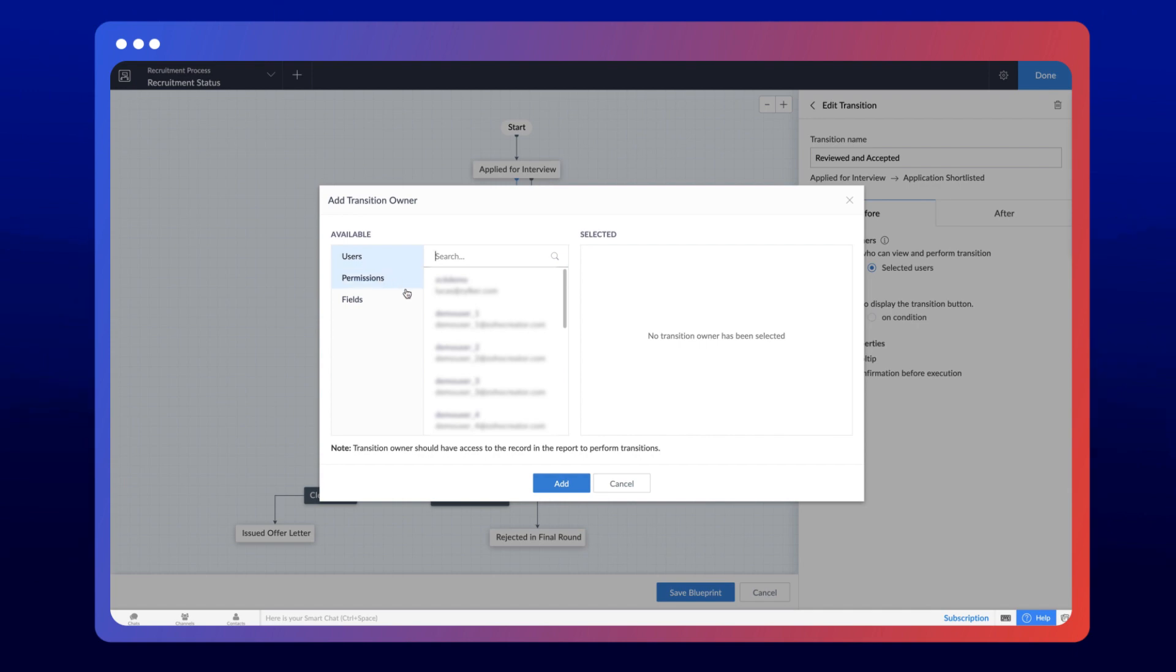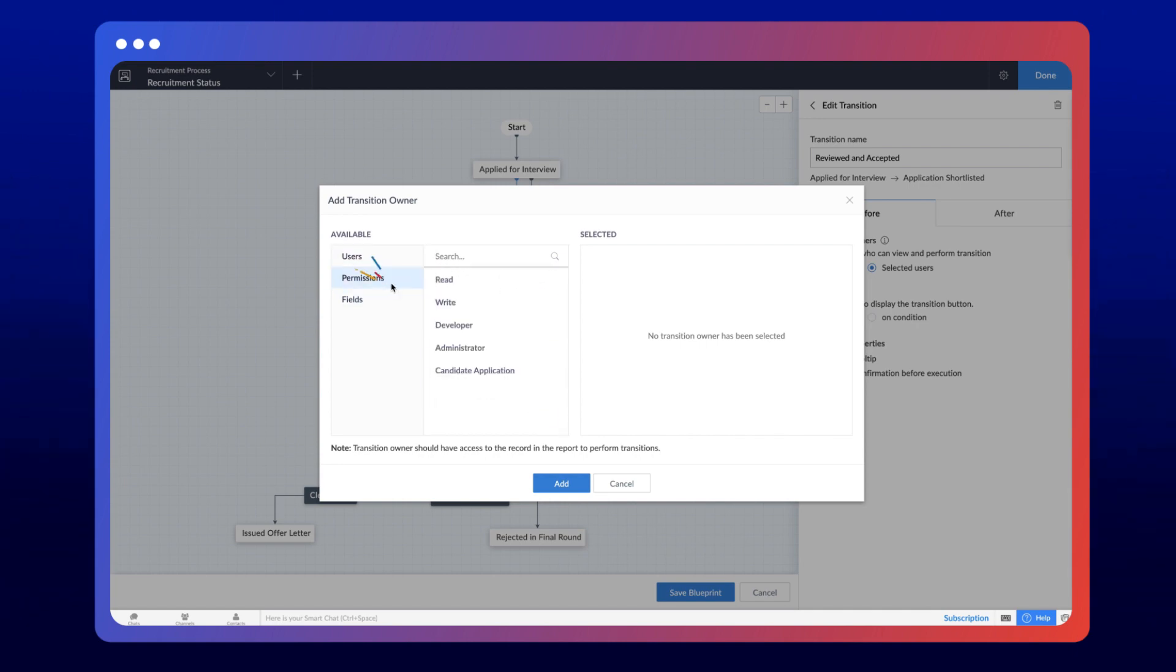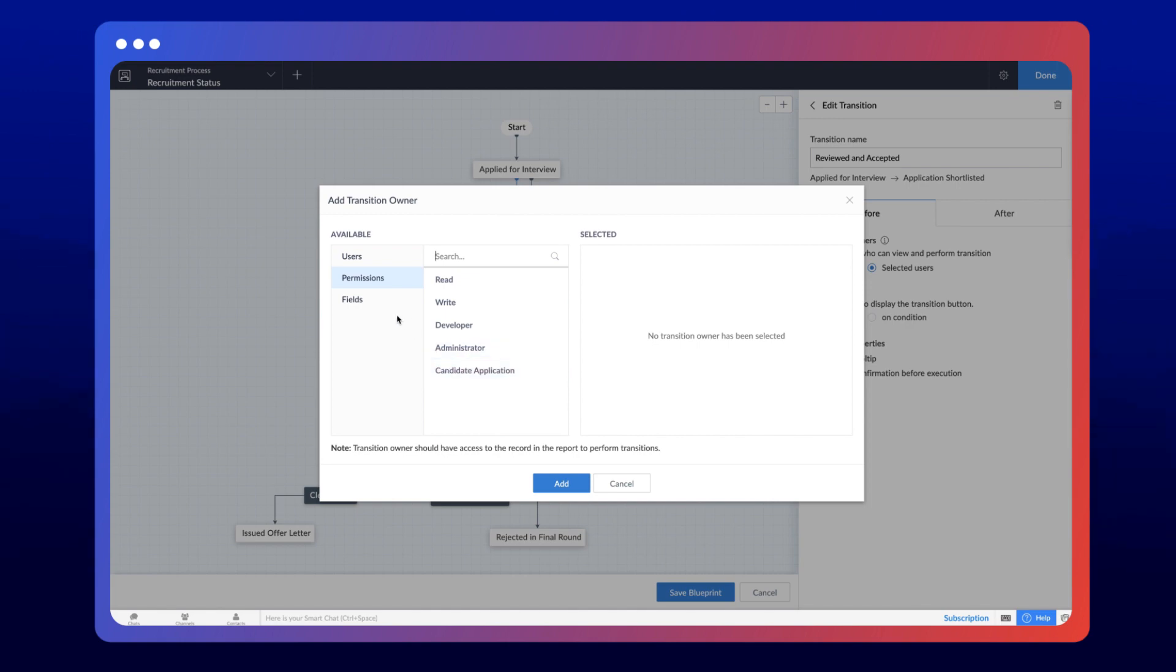The users tab lets you select individual people as users of the application. The second option will list the permission sets in the app. When you select a permission, the users with the permission chosen will gain access to perform the transition. And finally, the fields section will display all the user fields of the app. When you select a field, the users in that field will be eligible to perform the transition.